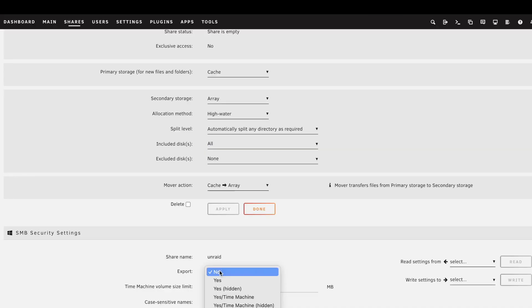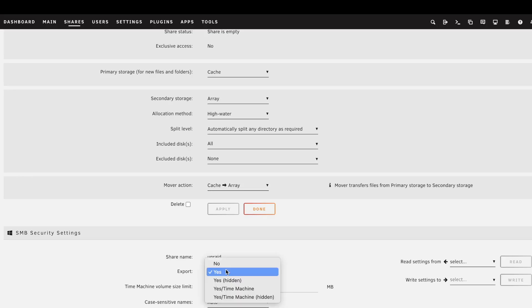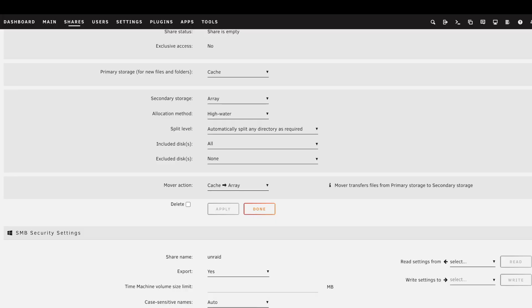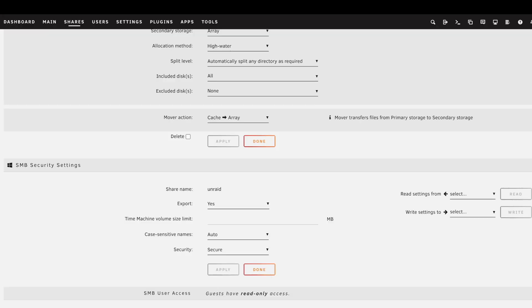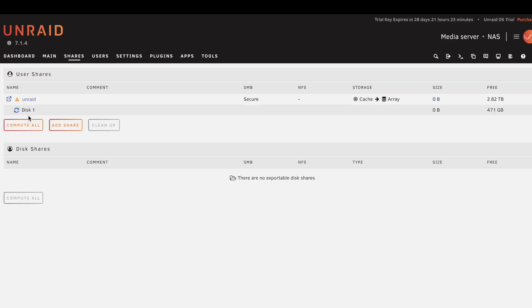So you have options here: High Water, Fill Up, or Most Free. I'll choose High Water. I'll click Add Share. And then if you want to connect remotely to your NAS through this SMB share, you need to click Export Yes. Otherwise you can hide your network share configuration and you can choose this folder to be either public or private. I'll choose Secure, click Apply, and then in the next step you can choose which user has access to this folder. So I'll choose Add, has read and write permissions, click Apply, and then we click Compute All and now we should be able to connect to this folder remotely.